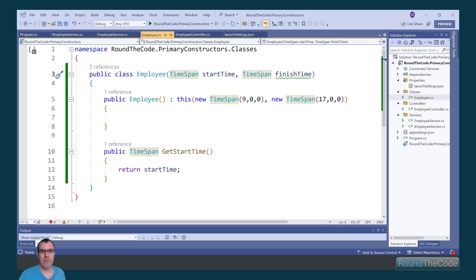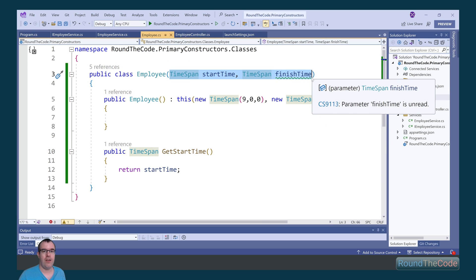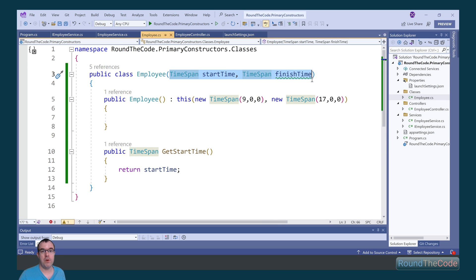Just a reminder that these are parameters and can be used inside the class. If you wish to use them outside the class, they need to be used in either a method, a property, or a field.